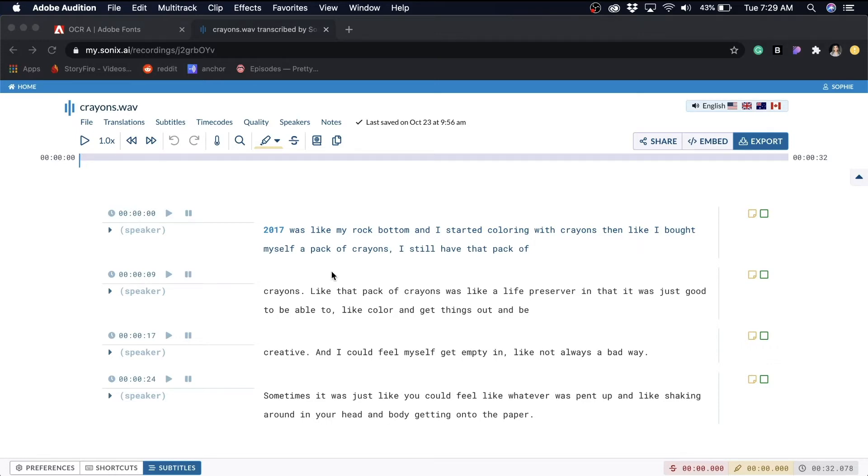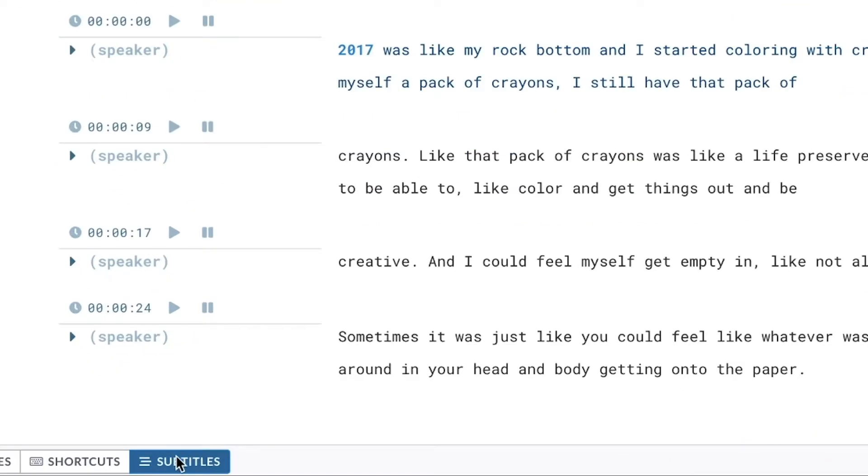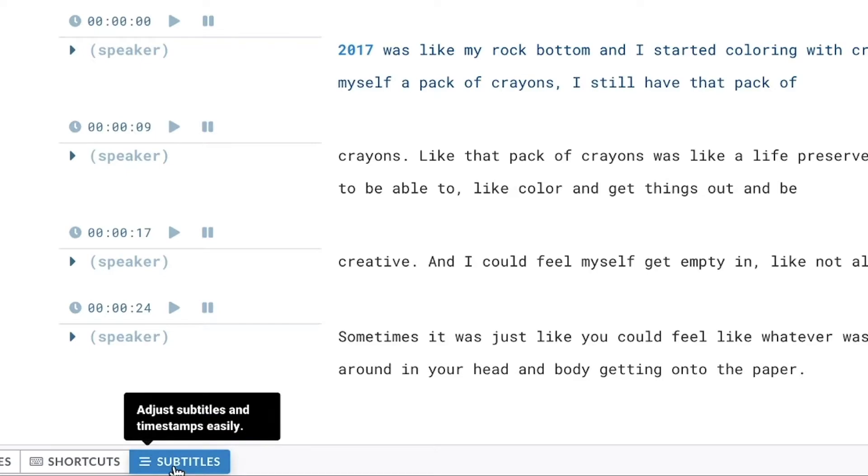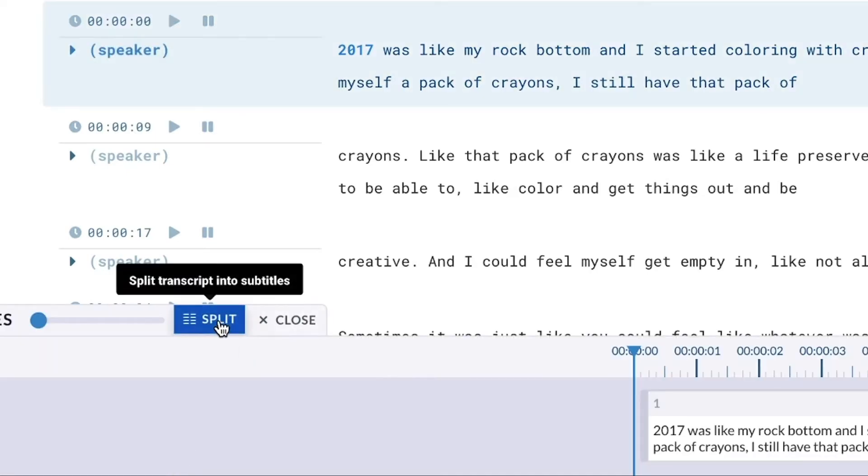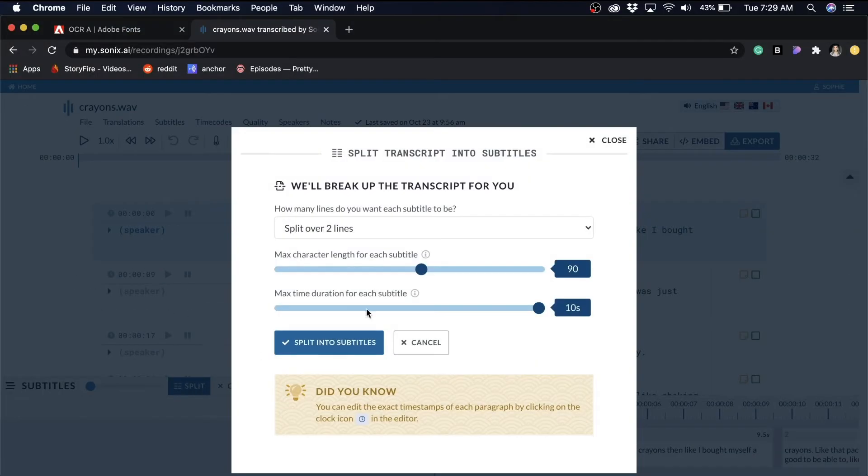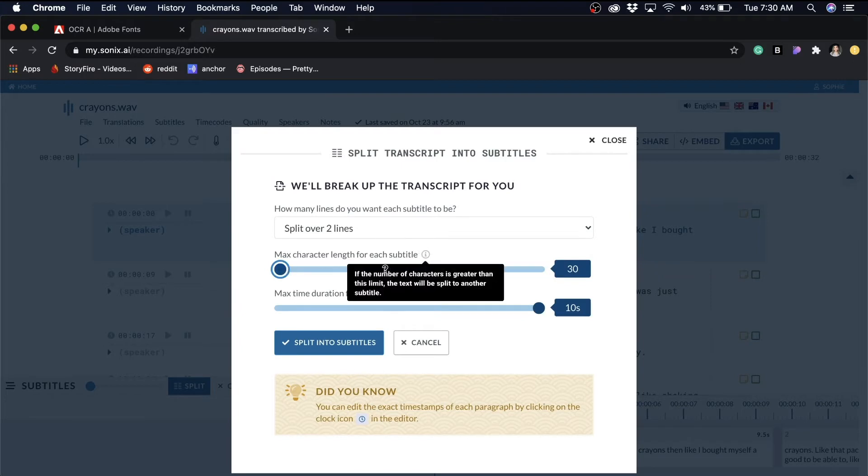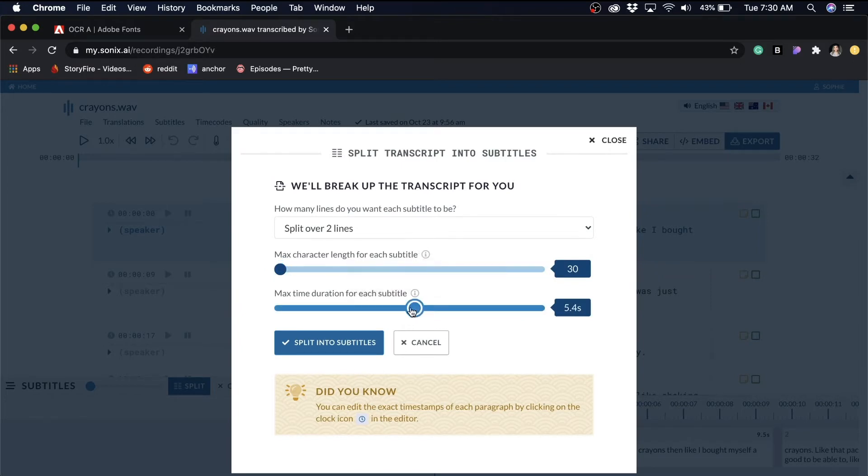So to do that, I'll click on subtitles and split, and then I'm going to change the max character length to 30 and the max duration to one second. And I'll select keep subtitle as single line.